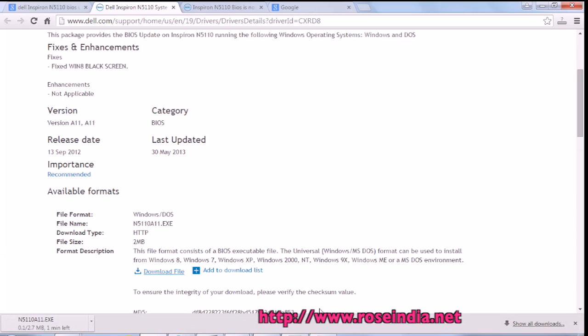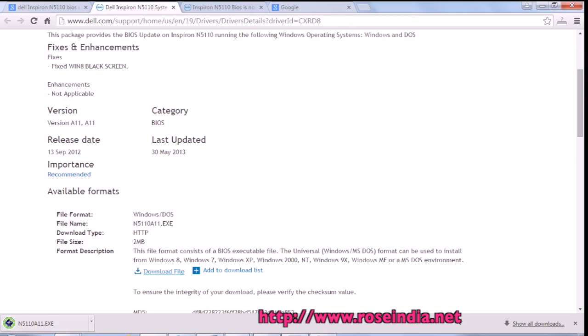If you are using some other computer, you have to find the motherboard details and then get the BIOS for that detail and install. We should first close all the programs and then click the installer.